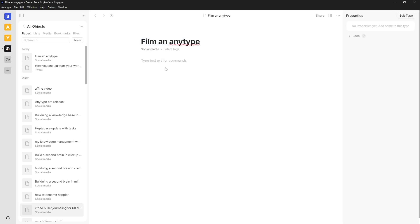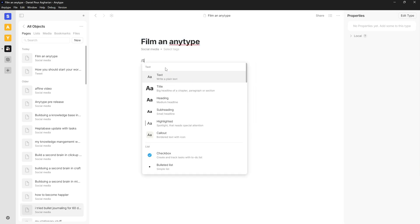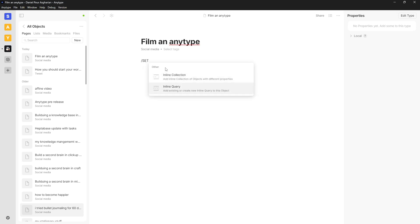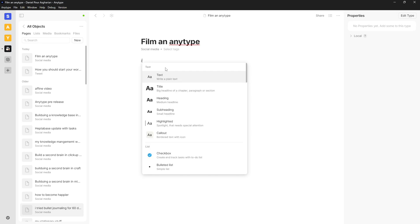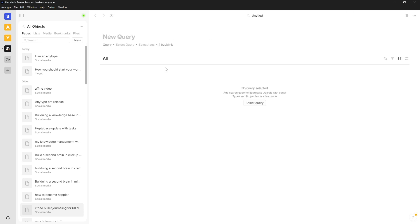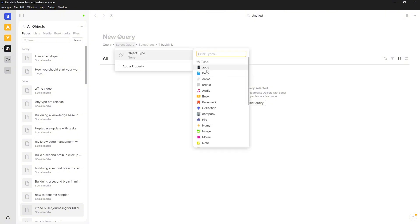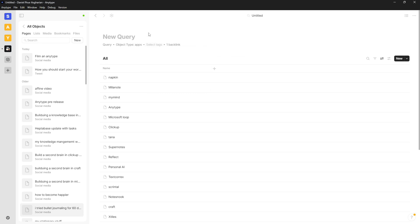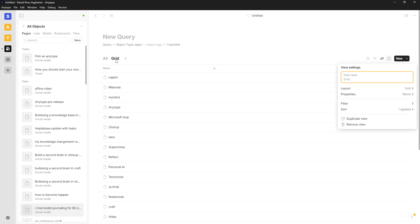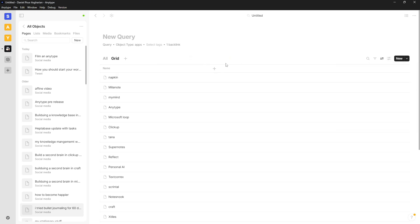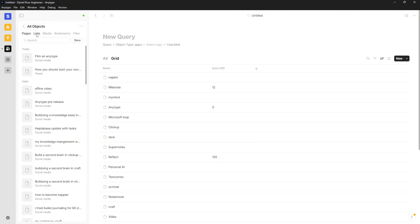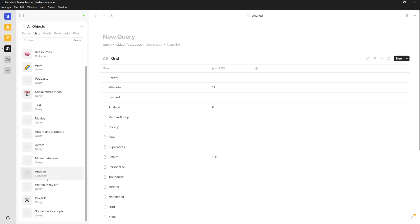Let me check what happens if I do backslash query versus backslash set — it gives me both options. Doing backslash query creates a database where I can select the query based on object type, like 'apps', and add properties right from there. All of my previous sets have now been automatically turned into queries, which is great.